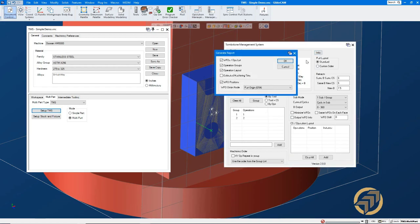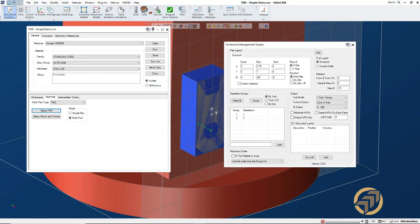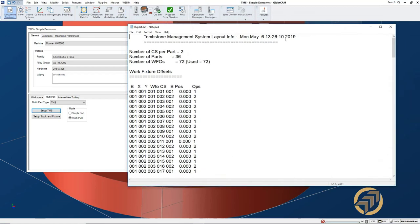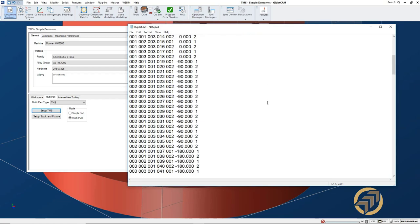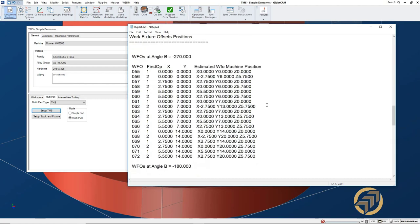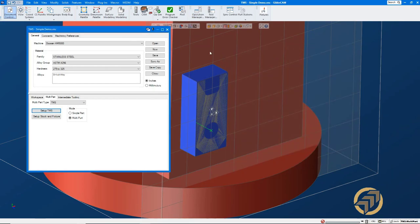The other thing it has here is this little page called Info. And in the Info, you can pick different things that you want to see. And when you run this, it will give you - we have two CSs per part, we have the main CS and then the machining CS that we have. There's 36 parts. You certainly don't want to be programming 36 of these. And the number of offsets. Again, there's offsets for everything. So you can minimize the amount of offsets. So, okay. And that's it.